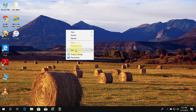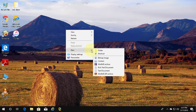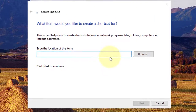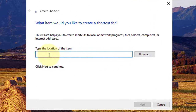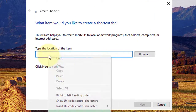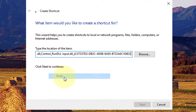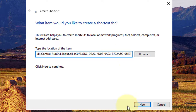Right-click and select new shortcut. Copy the text from the description, then right-click and paste it. Click Next.